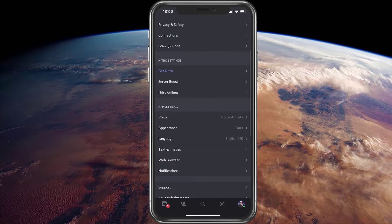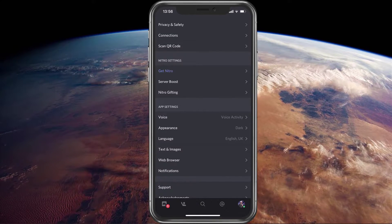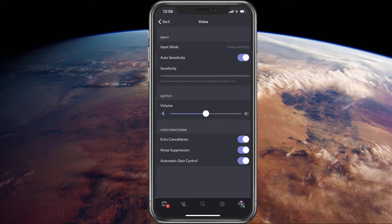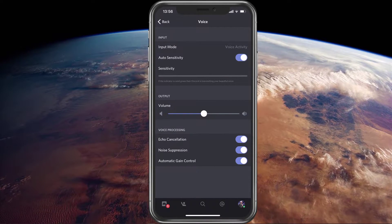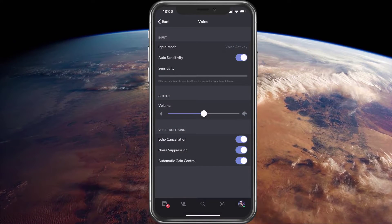Open up your Discord application. Here, navigate to your settings and tap on voice. In your voice settings, set the input mode to voice activity.